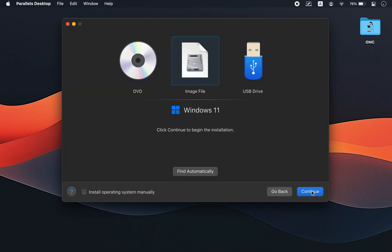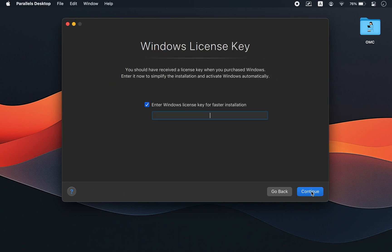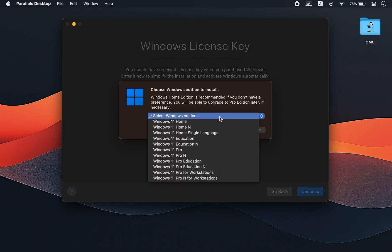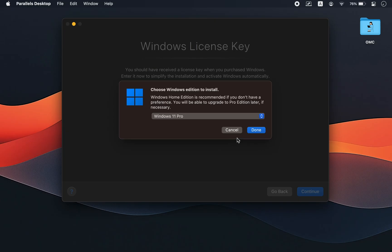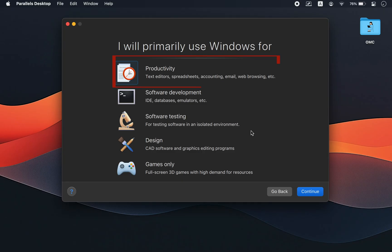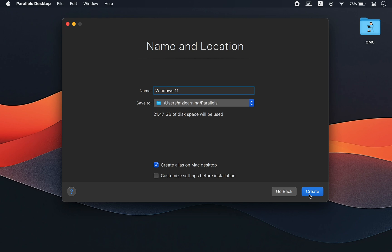Click Continue. On the next screen, enter your Windows 11 product key if you have one, or simply skip this step. Next, choose your preferred edition of Windows 11. You'll then be asked how you plan to use Windows 11 — for example, software development, graphic or design work, or gaming. For most users, I recommend keeping the first option selected. Don't worry, you can always change this later.